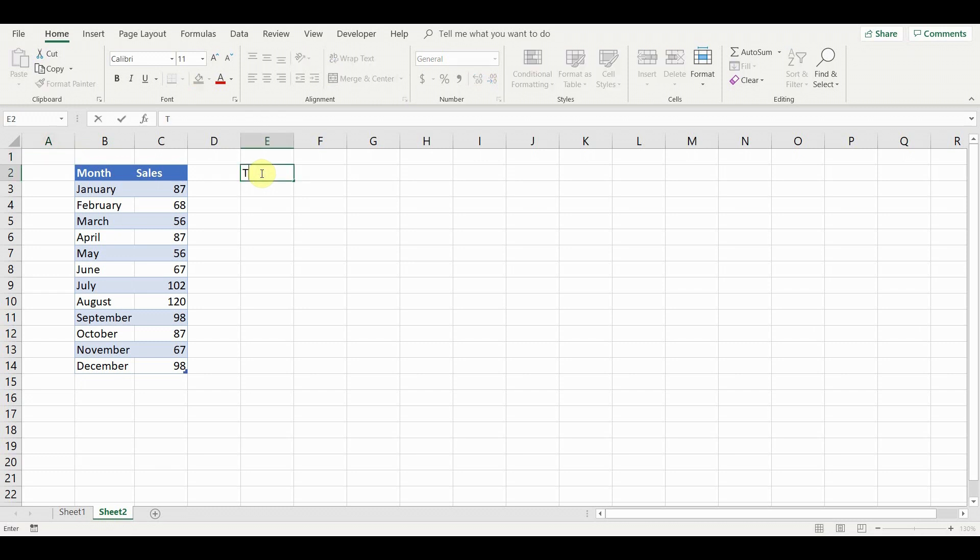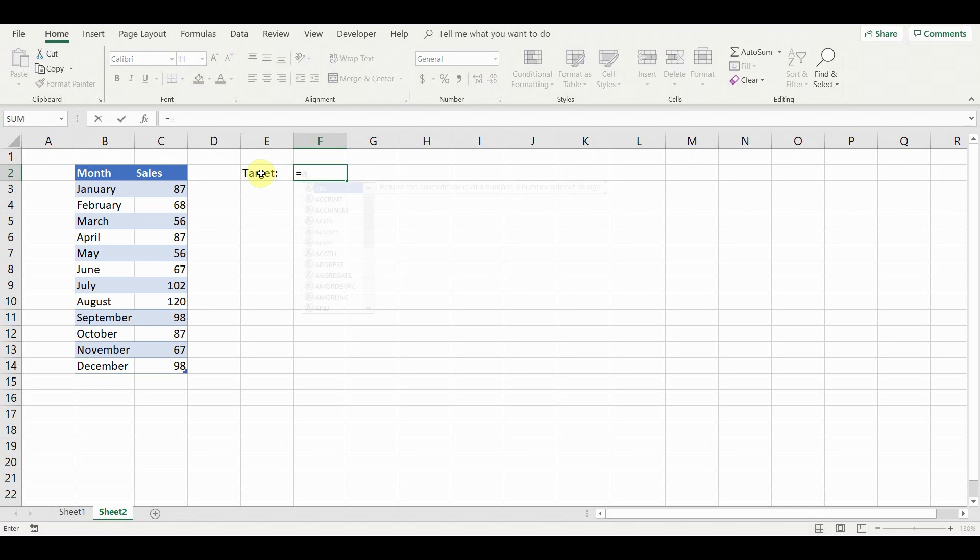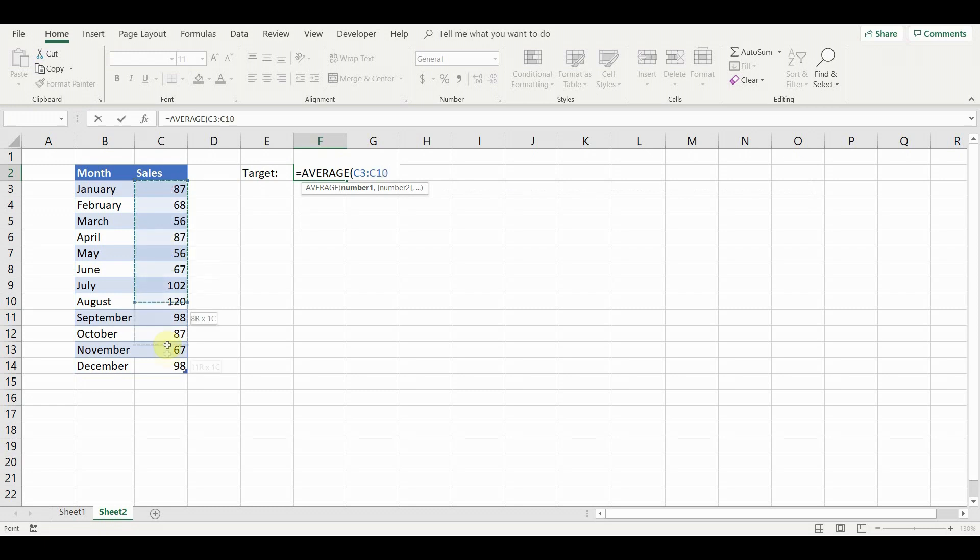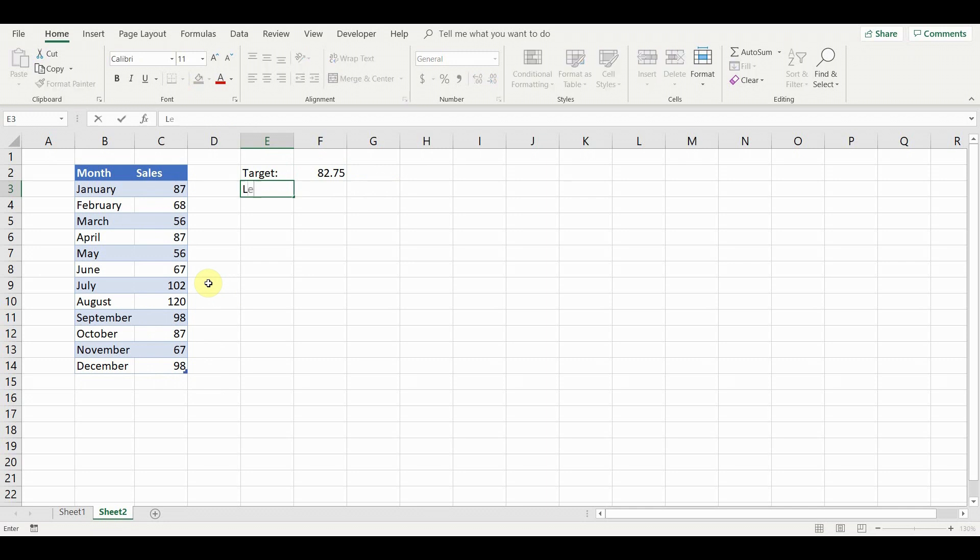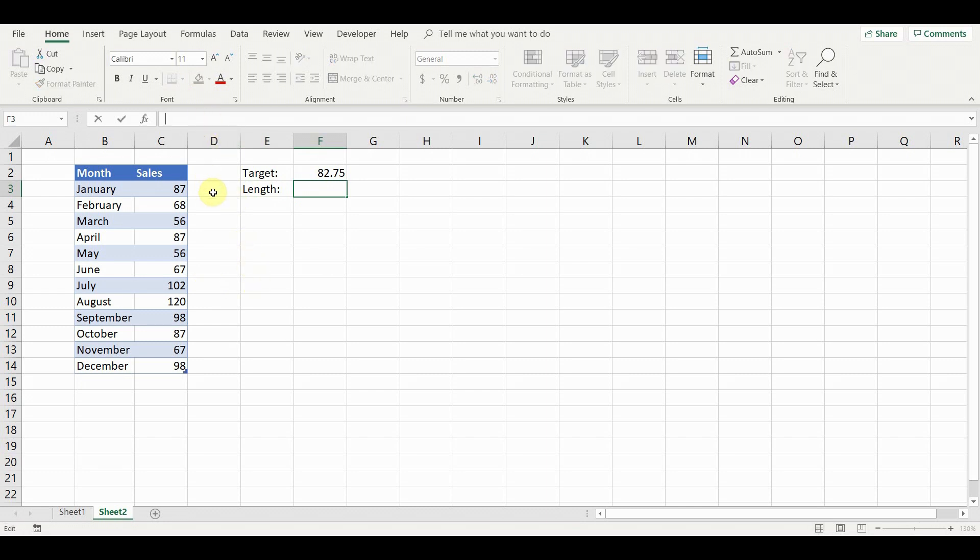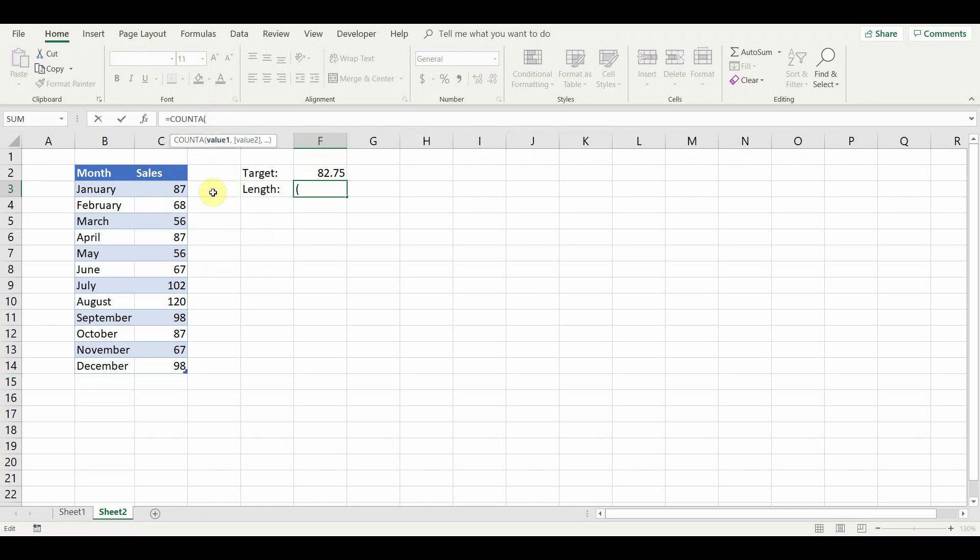Next, we will add and calculate the target. In this case it is going to be the average number of sales for the whole period. Then we add the calculation for the length of the target line. This will allow the line length to automatically update when we add new data. The formula counts the number of periods minus 1 so that the line is not out of range.